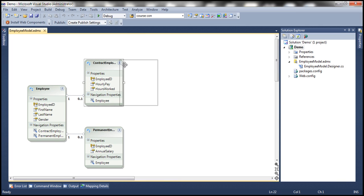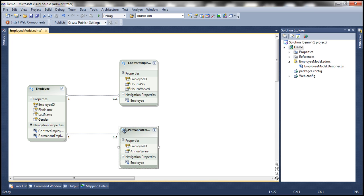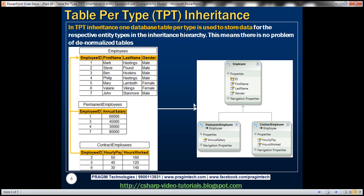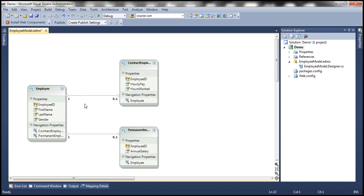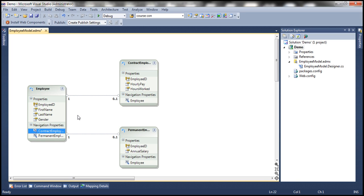The interesting thing to notice here is that between the entities, instead of an inheritance association, there is a foreign key association. That's because if you look at the tables within the database, they have a primary key–foreign key relationship, and Entity Framework by default is going to generate that association between the entities. Also notice that the employee entity has two navigation properties — contract employee and permanent employee — allowing navigation from employee to either derived type.